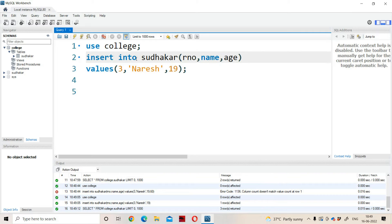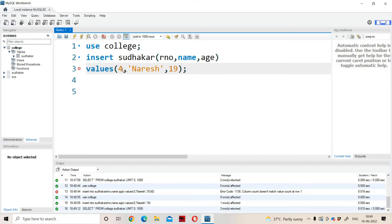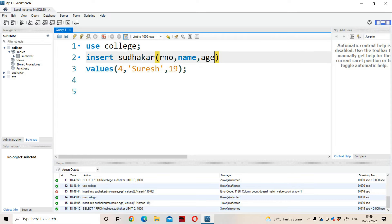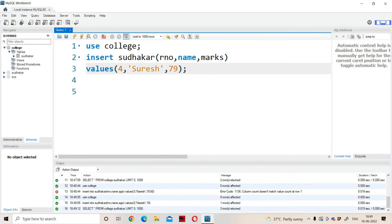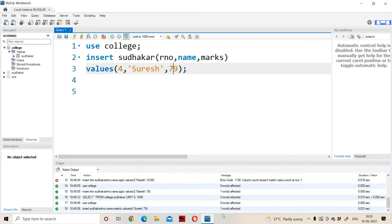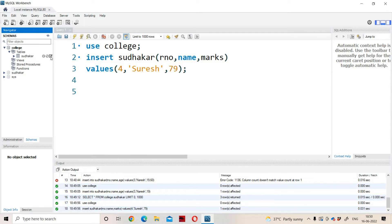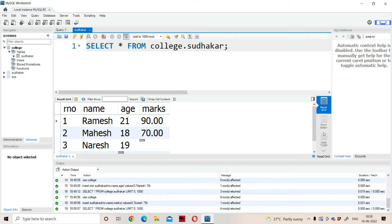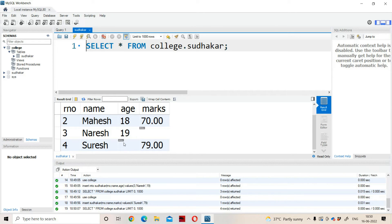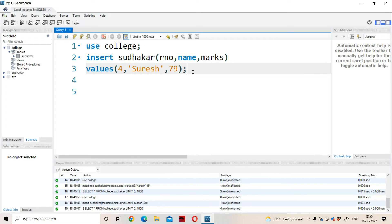Now let us do insertion in one more way — INTO is optional in MySQL in this method also. INSERT Sudhakar (roll_number, name, marks) VALUES (4, 'Suresh', 79). Instead of age, here we have entered marks, so age will become null. Execute the command — one row affected. Refreshing and viewing the output, one more row is inserted: 4, Suresh, age is null (because we didn't enter any age), marks is 79. With this we can conclude that the insert operation is working properly.